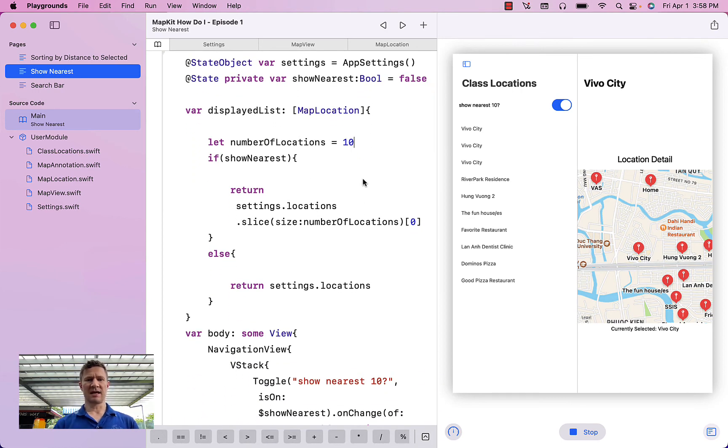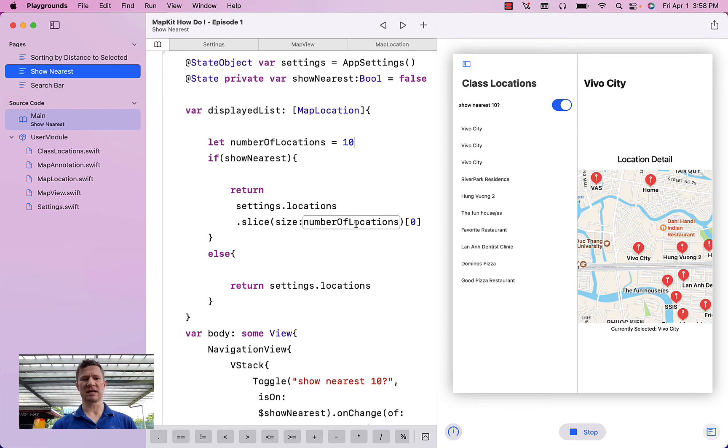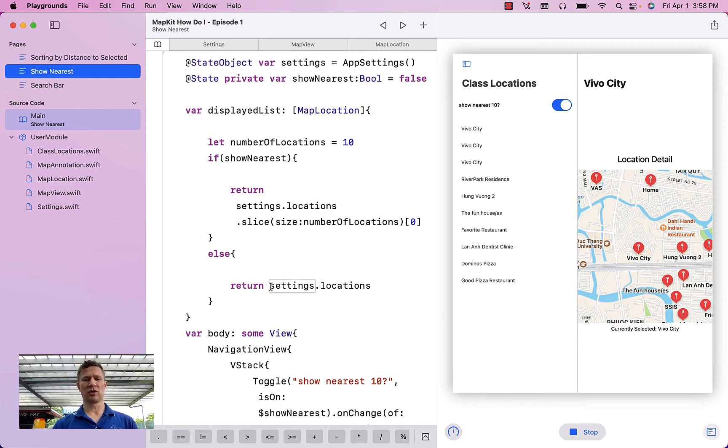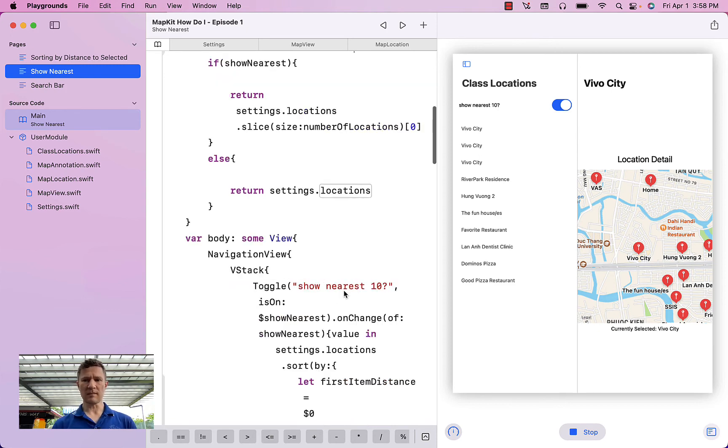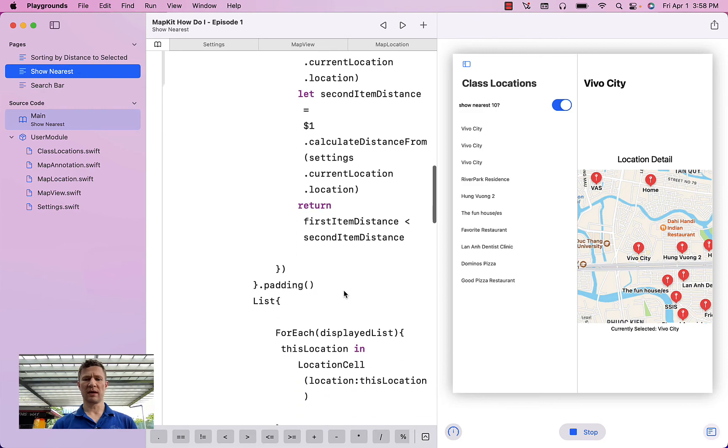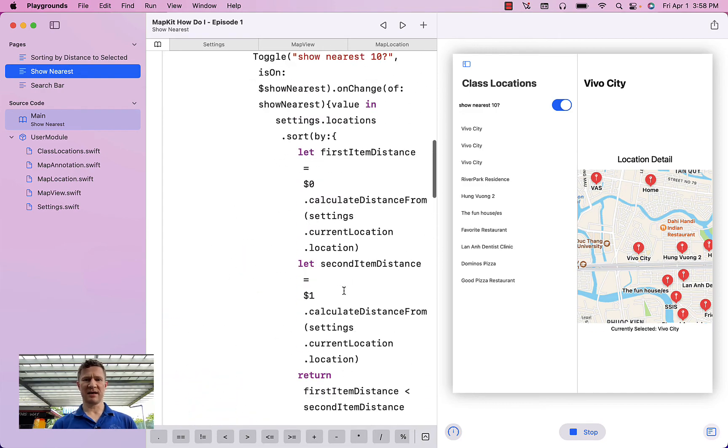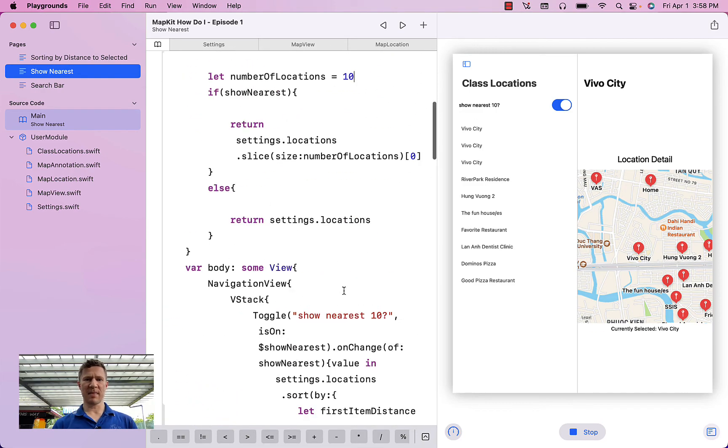And then if that toggle is selected, I'm going to return just the number of locations that I asked for. If it is not selected, I'm going to return the entire list of locations to the user. There's one other thing that I want to show you here. And that is that in the map view,